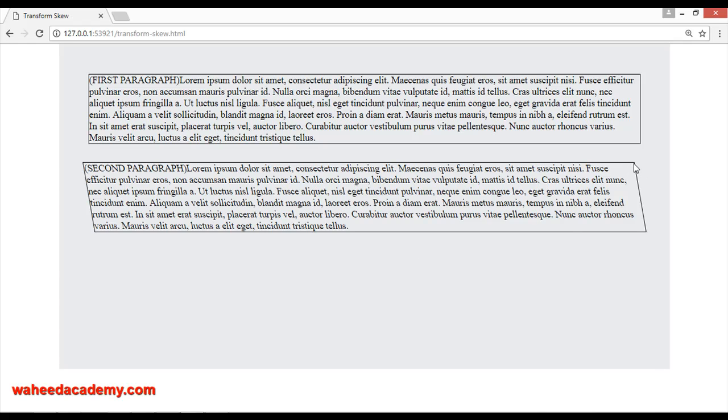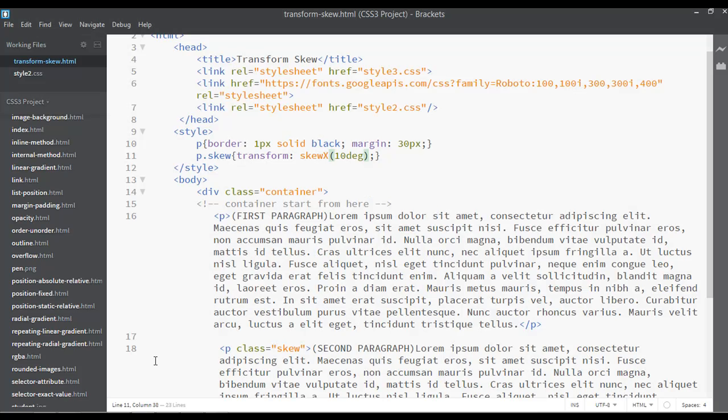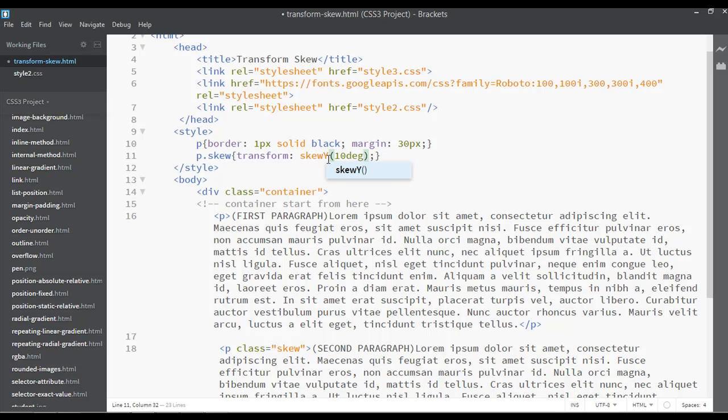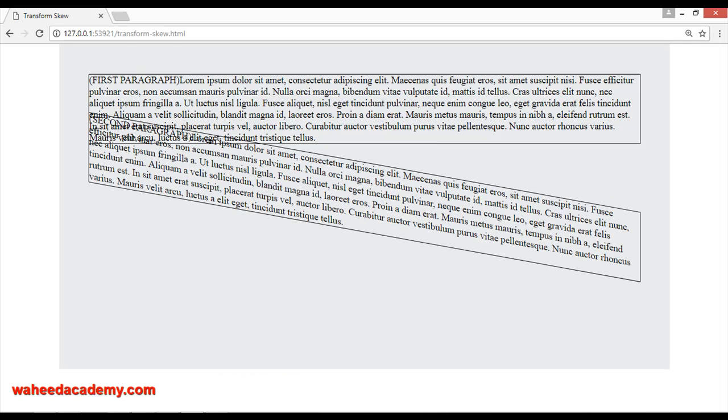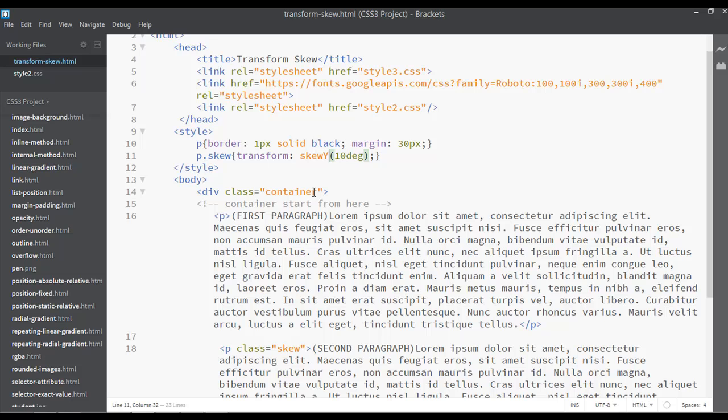...it will work top to bottom or bottom to top. You can see from here it has worked bottom to top and from here top to bottom. So you can increase or decrease the value, for example three degrees. Save and refresh.